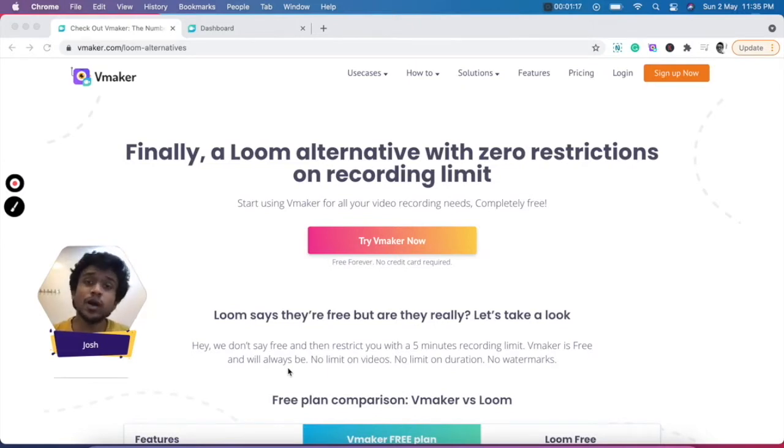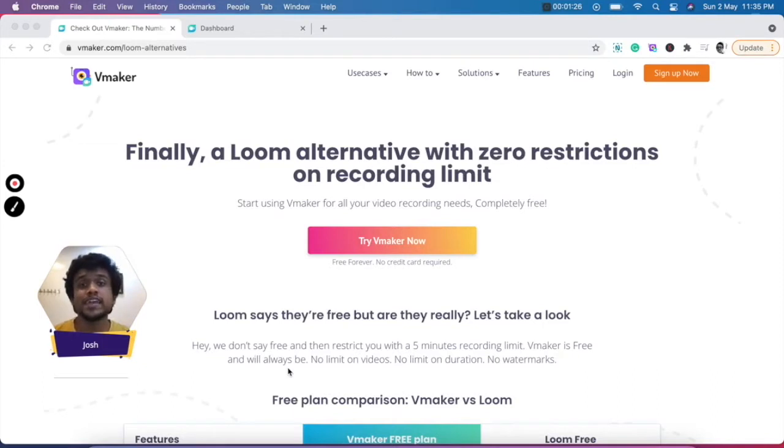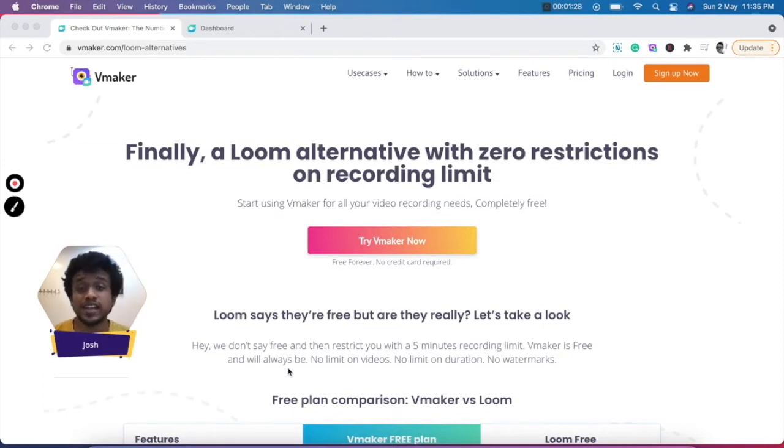We're comparing two amazing products which are vMaker and Loom, and by the end of this video, you'll be able to choose the right one that best suits your needs.